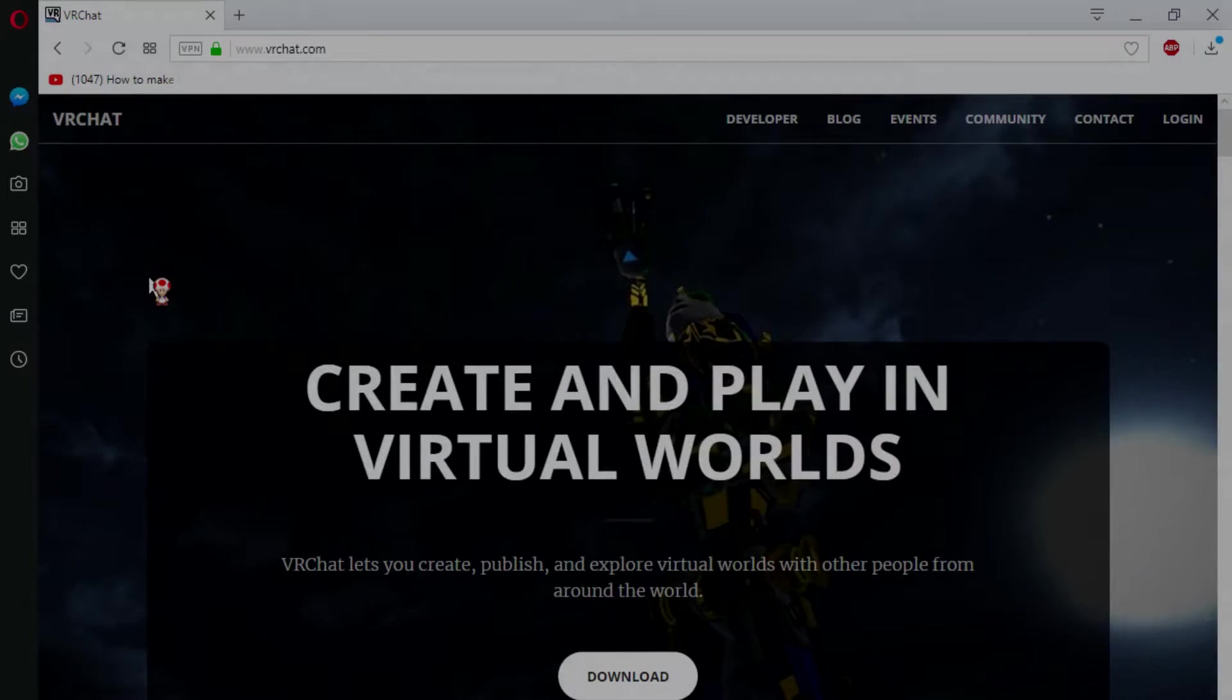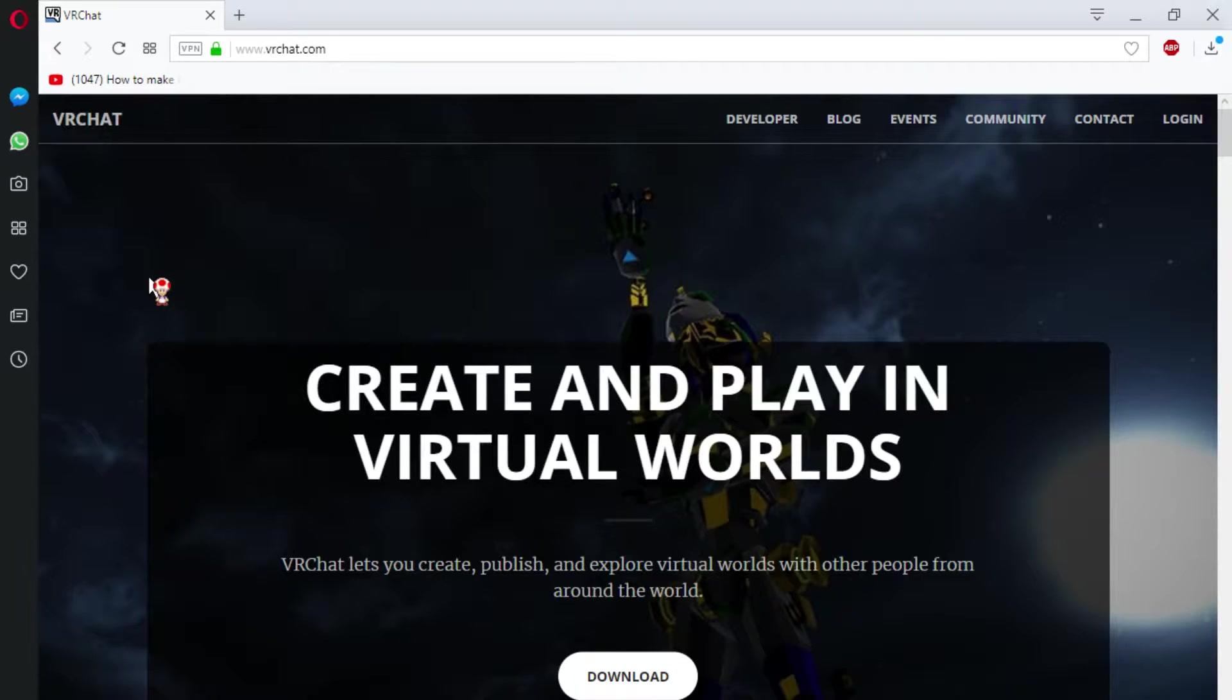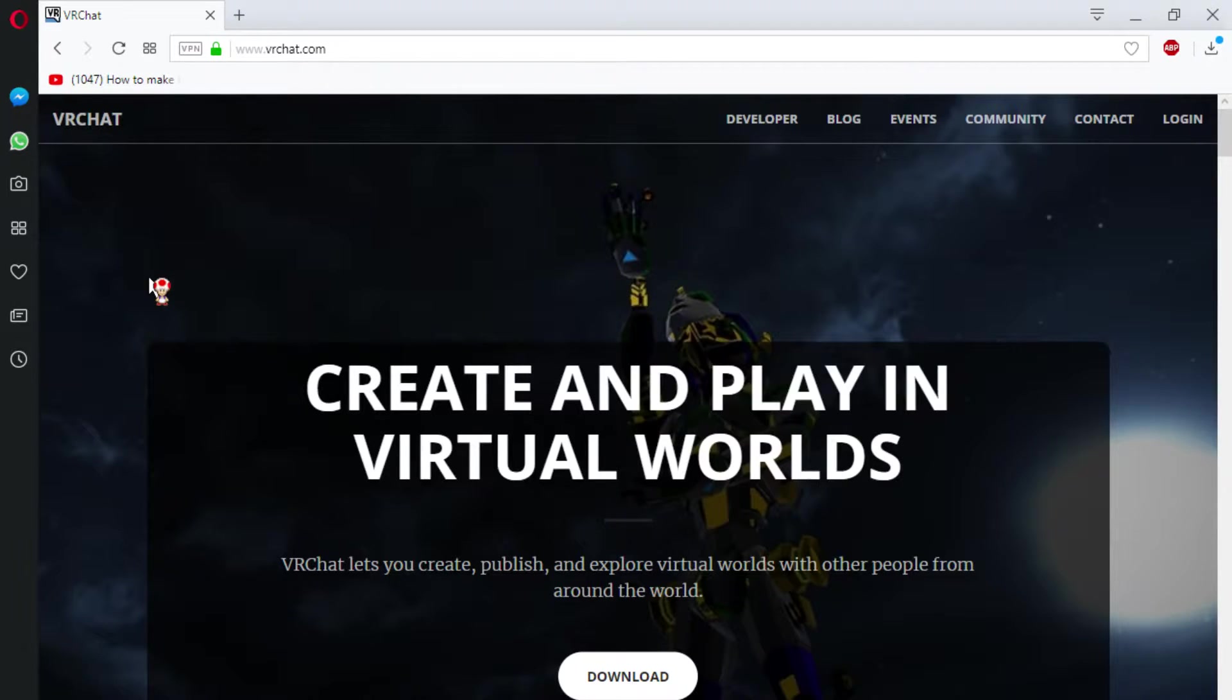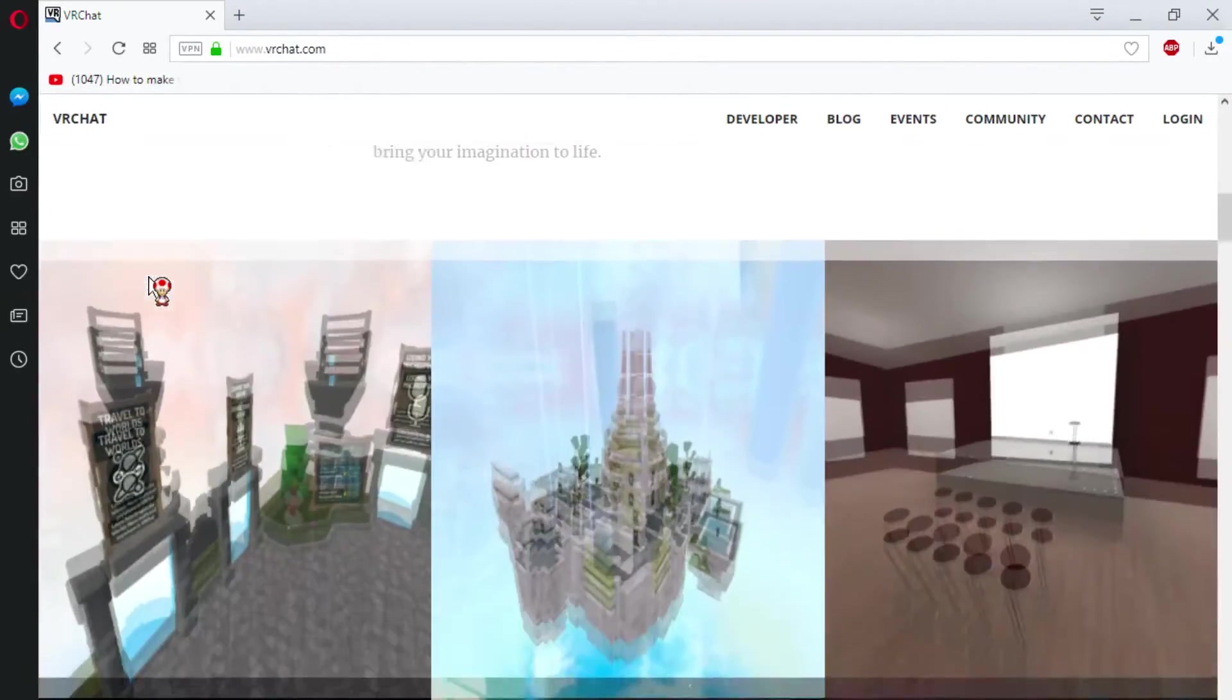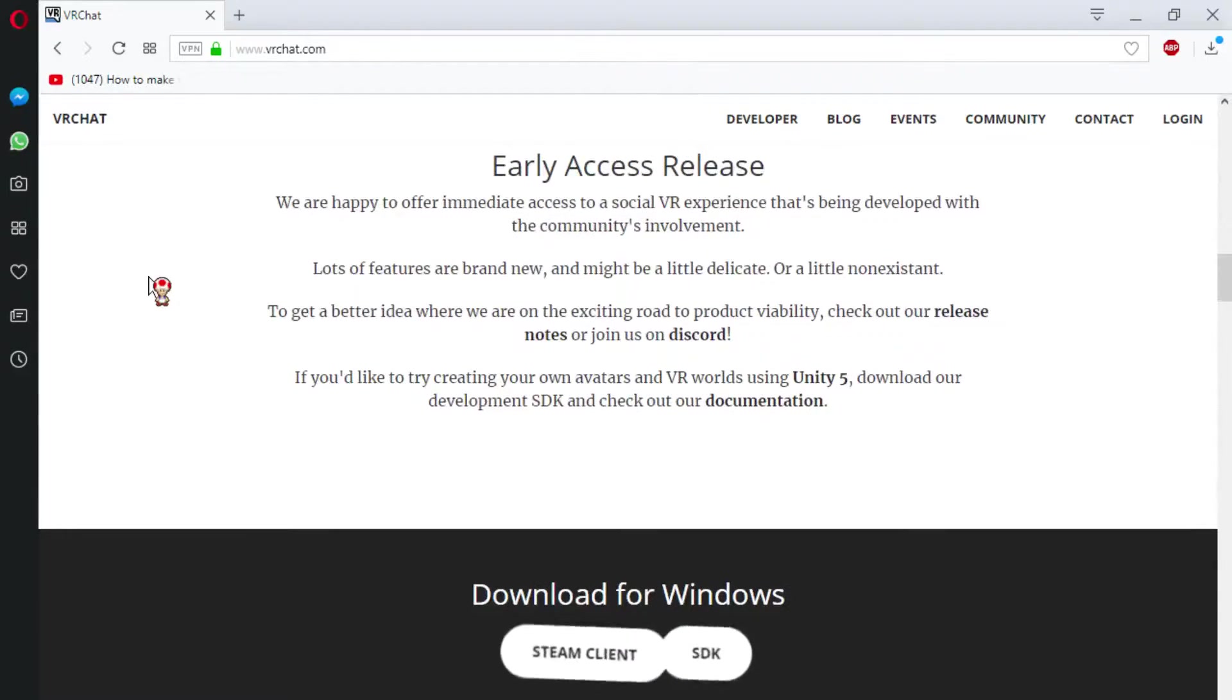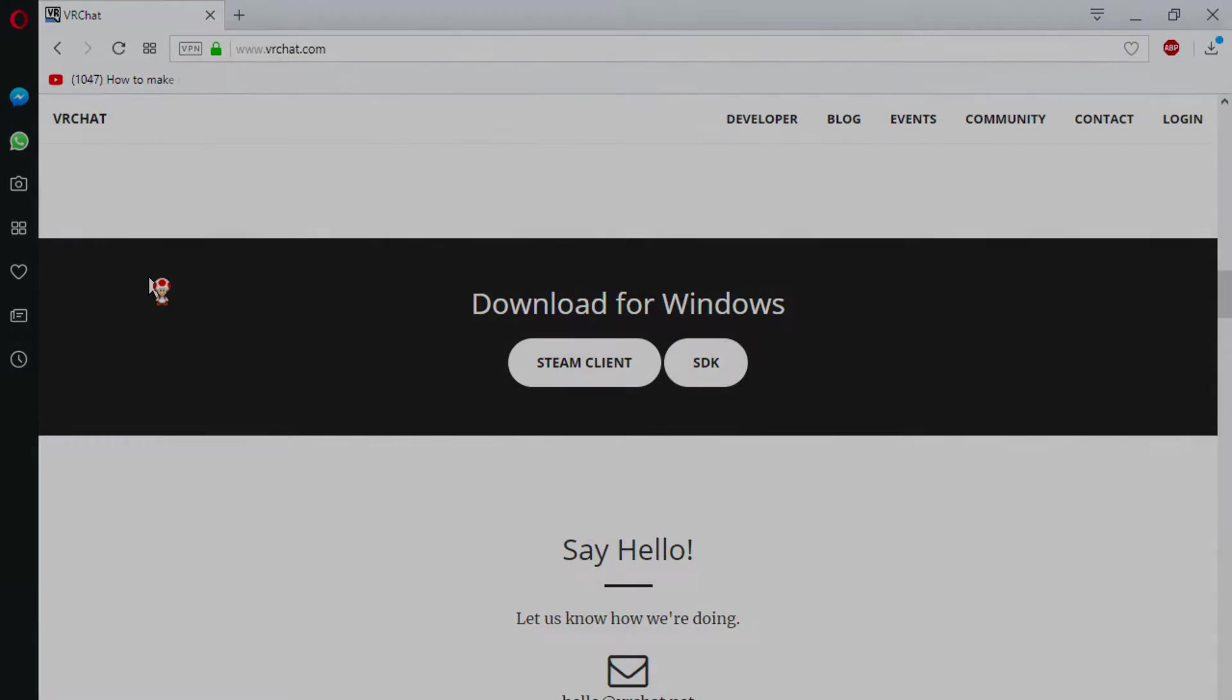Okay, so the first thing you're going to want to do is head over to VRChat.com and either sign up or log in. Remember, if you have a steam account, this won't work. You will need an official VRChat account in order for this to work. Once you've signed up or logged in, head down a little bit on the page and download your SDK.